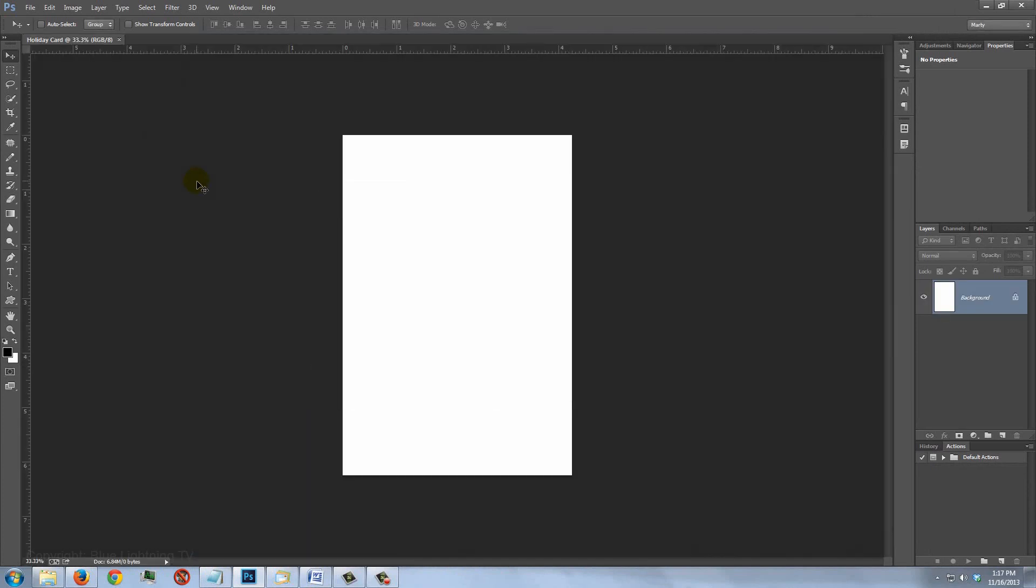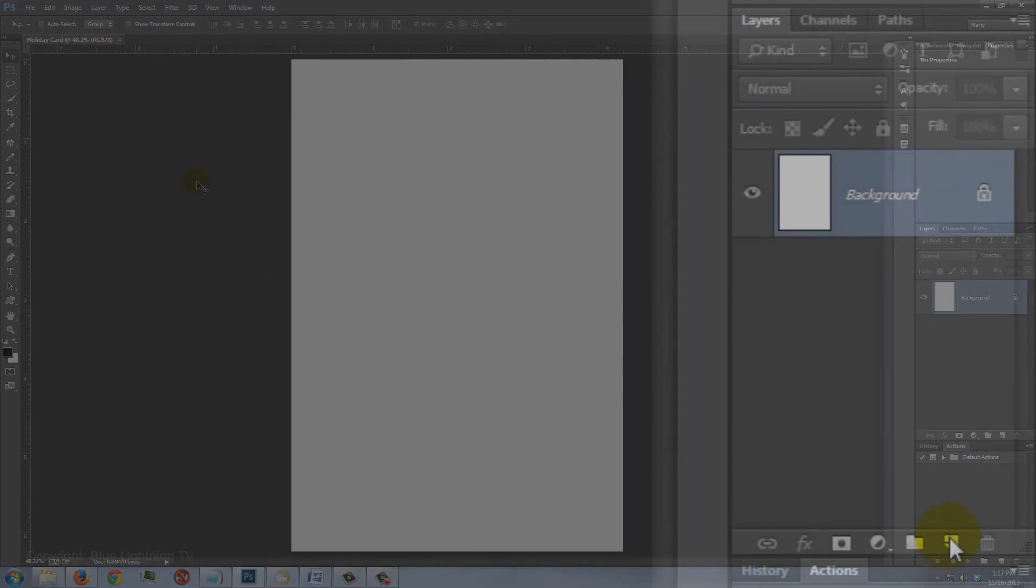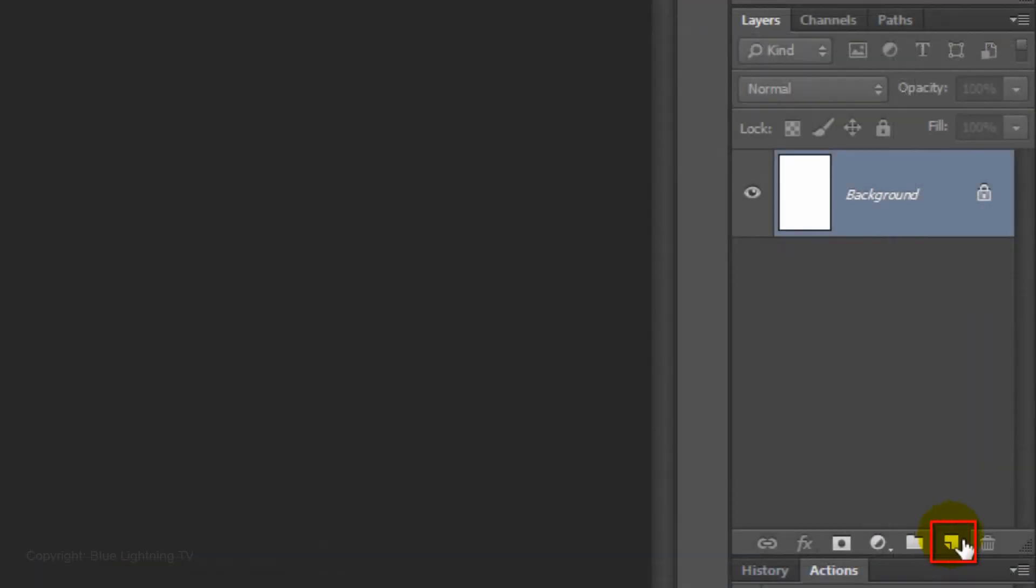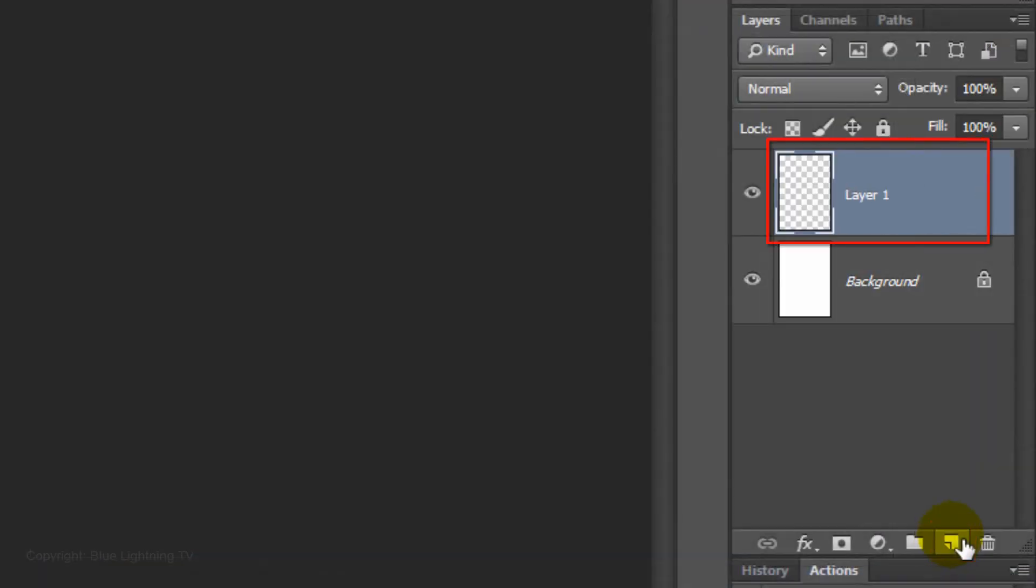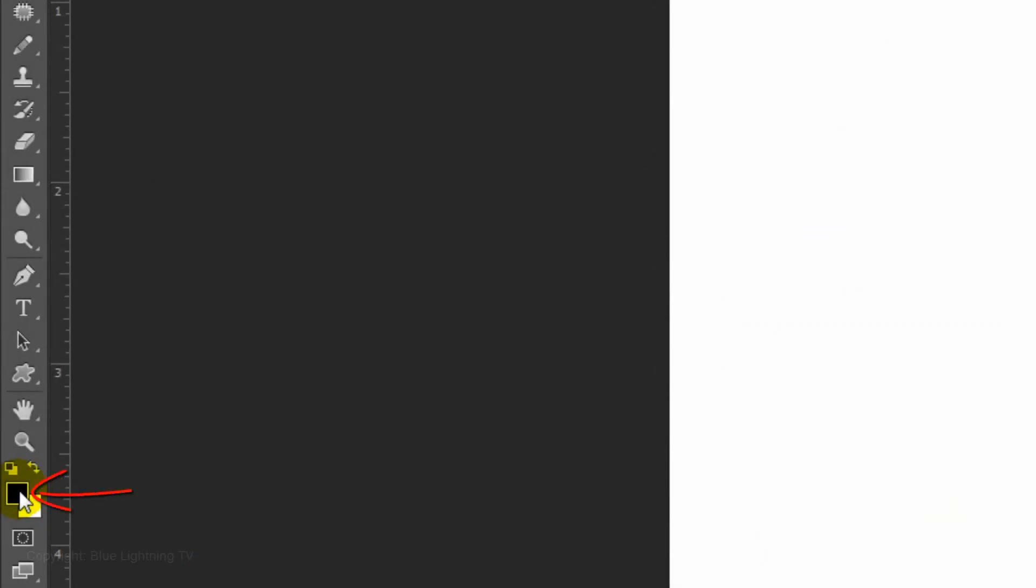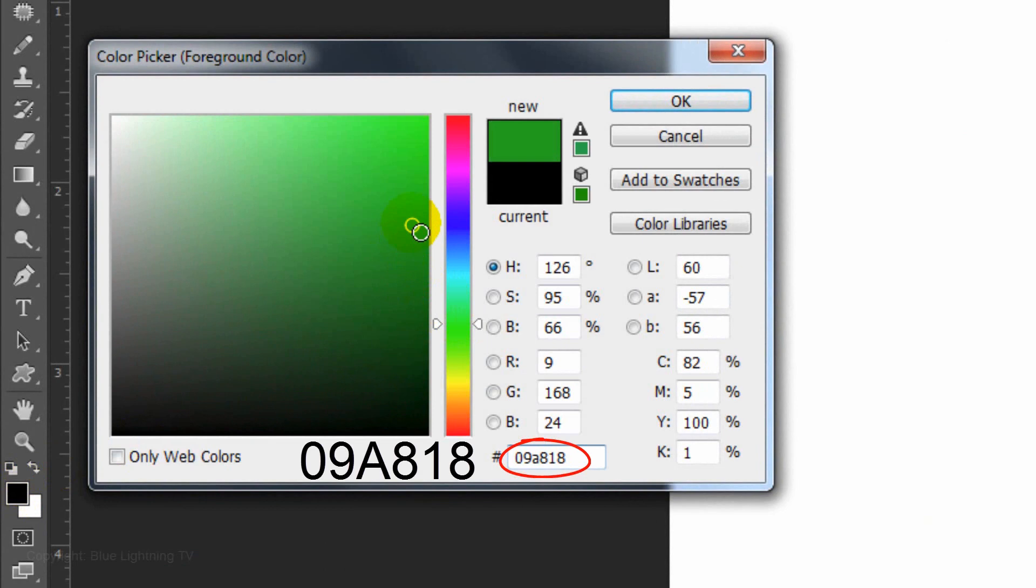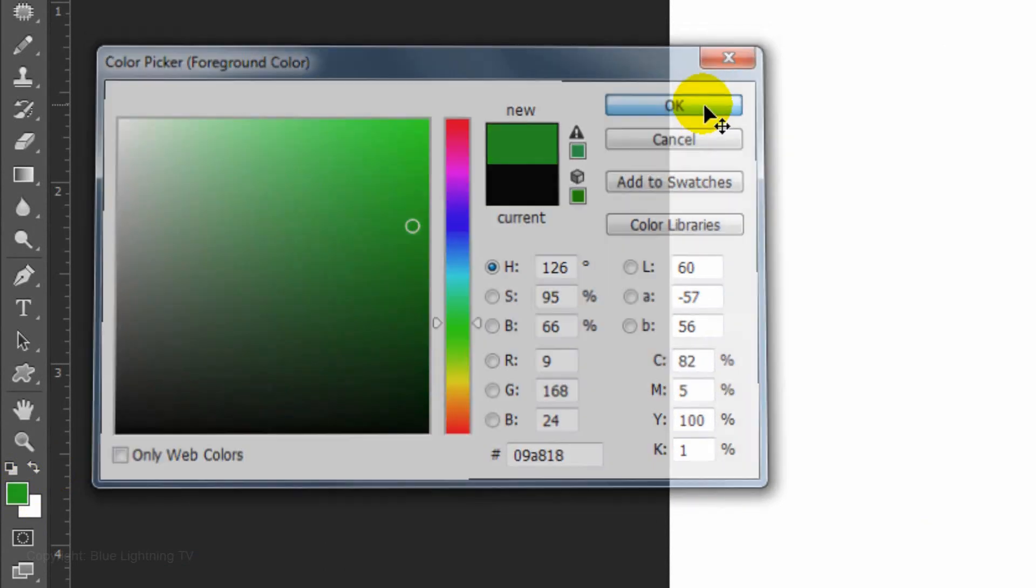To fit the document on your screen, press Ctrl or Cmd 0. Click on the New Layer icon to make a new layer. Click on the foreground color and type in 09A818. Then, click OK.